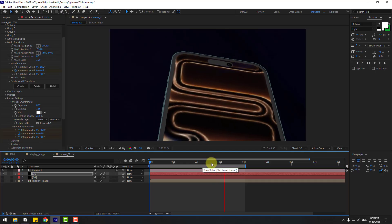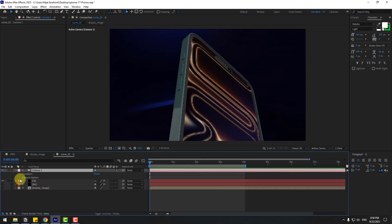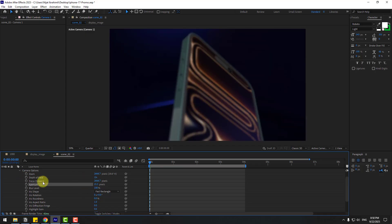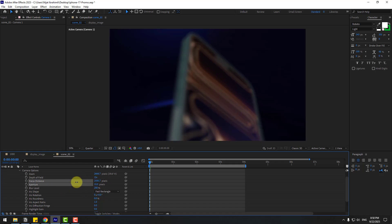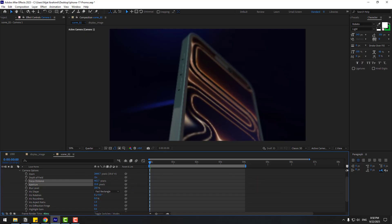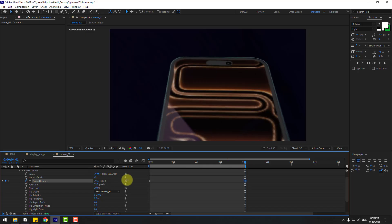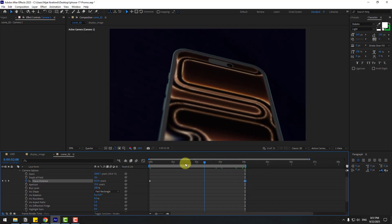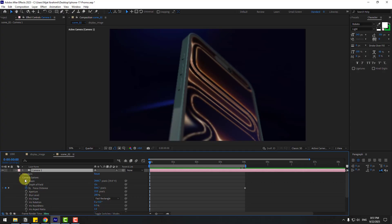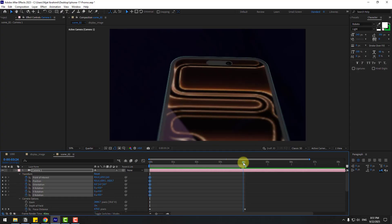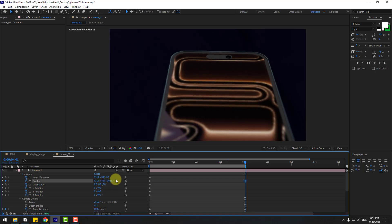Select the camera, open Camera Options, enable Depth of Field, and set Blur Level to 200. Change the Aperture. Create a Focus Distance keyframe, go here, and change the distance. Select the camera, open all transforms, create a new keyframe, go here, move the camera down, and preview the animation.